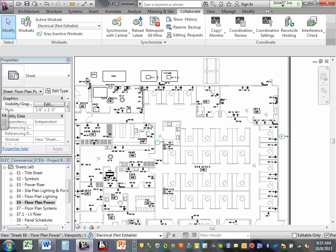You will appreciate Revit a lot. Made a mistake in circuiting? No problem — change your circuits and your schedule recalculates and updates itself. In CAD, you have to go and change it in the schedule manually. In Revit, the minute you pick a circuit to change from four to five, it will update the schedule for you. That's the nice thing about Revit.